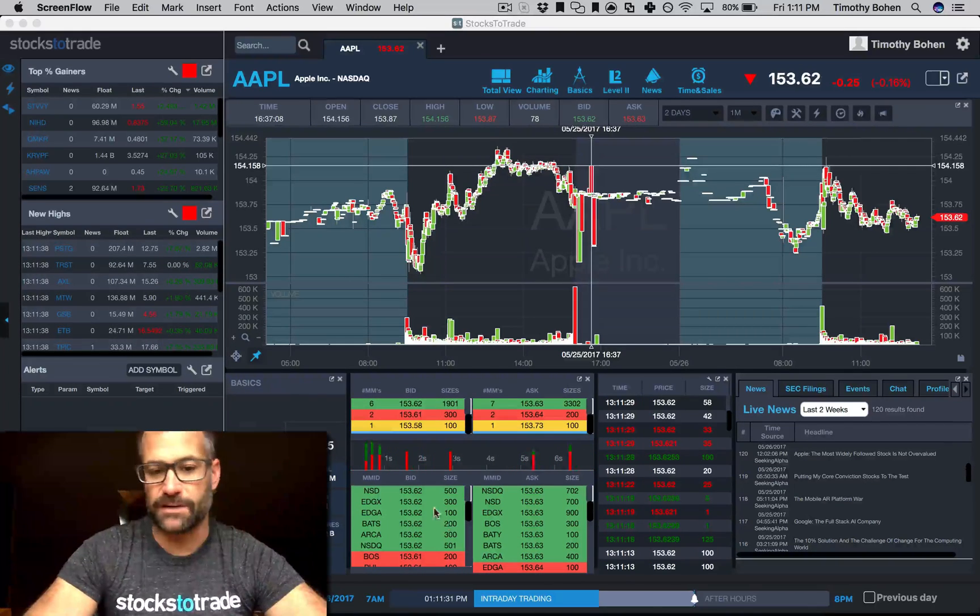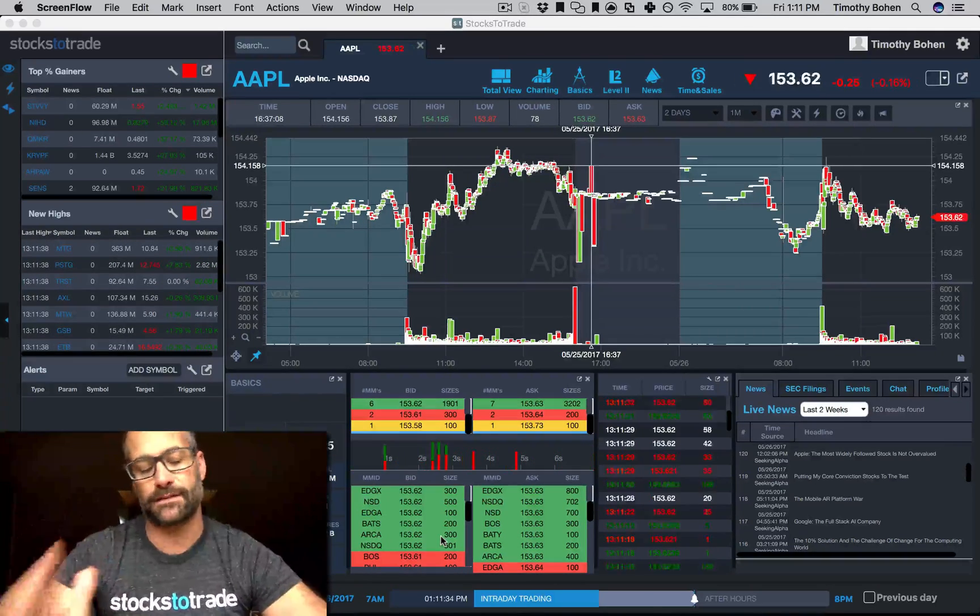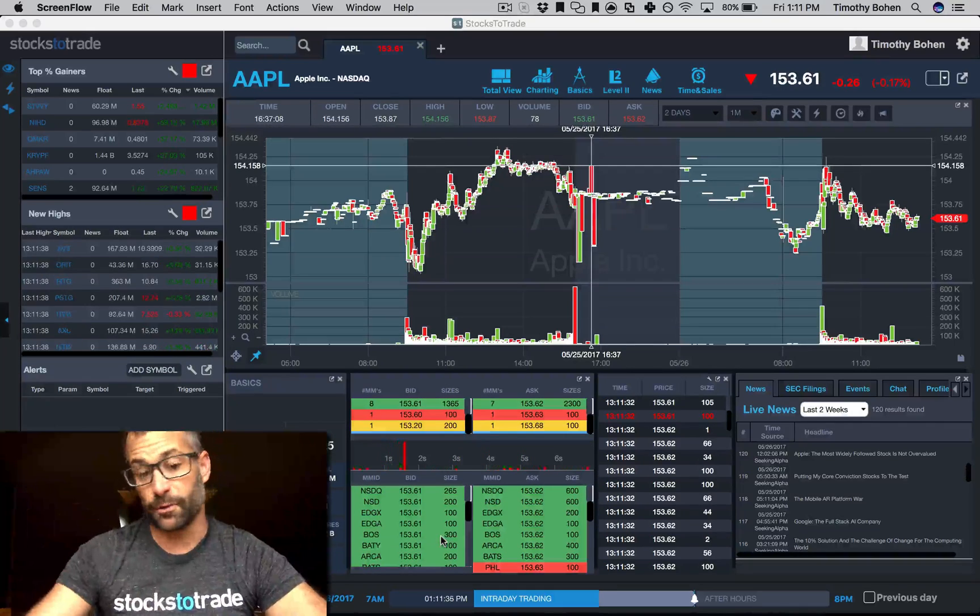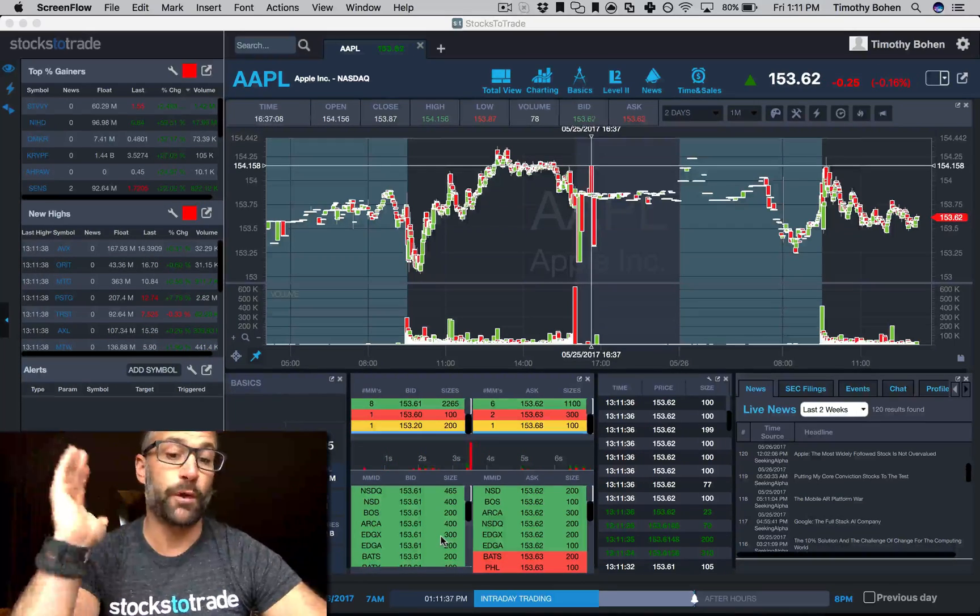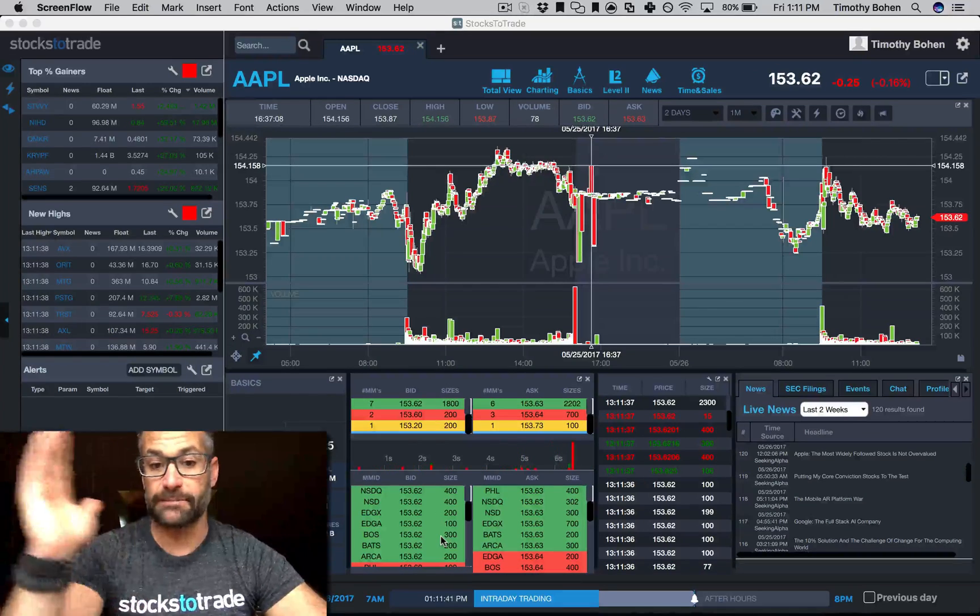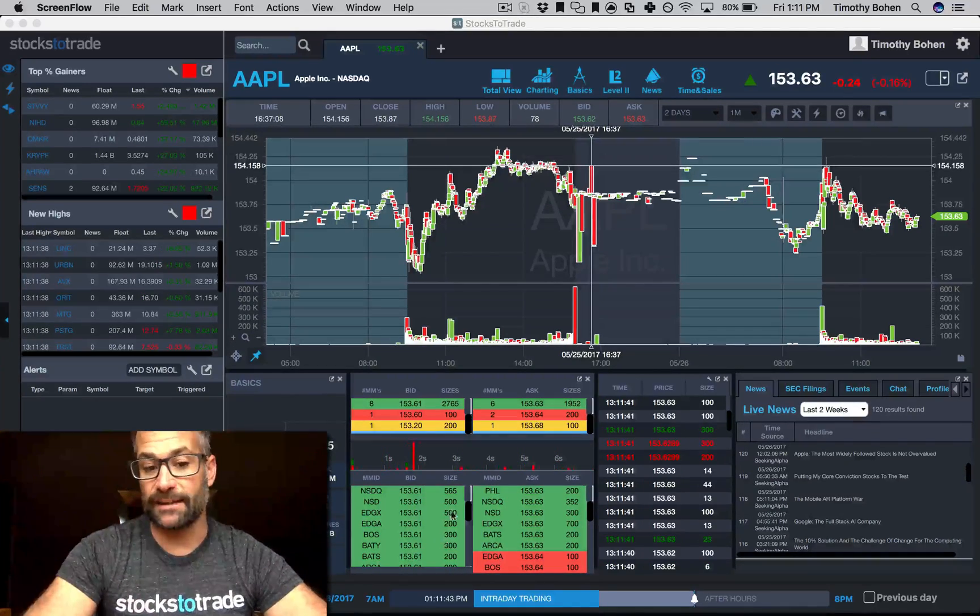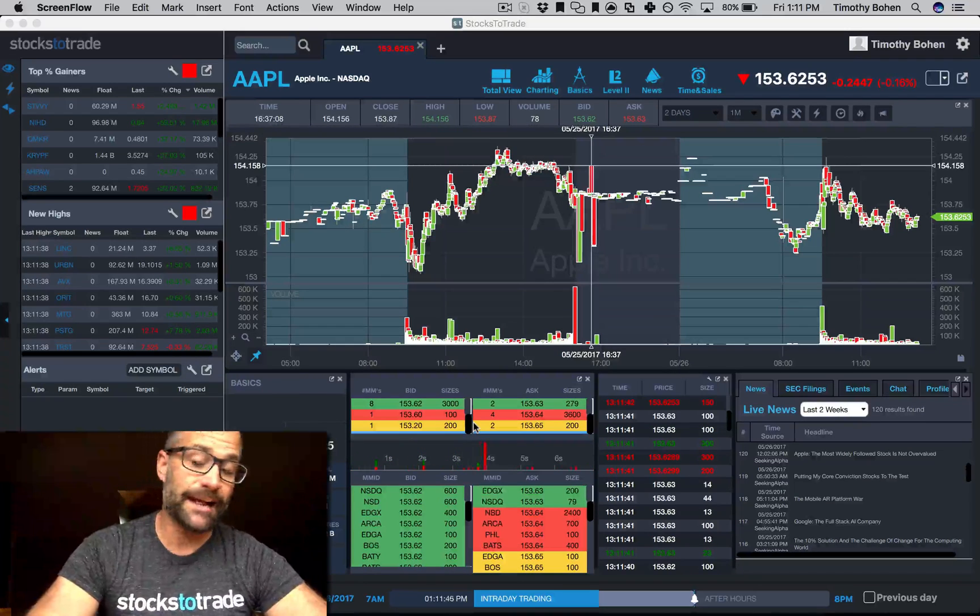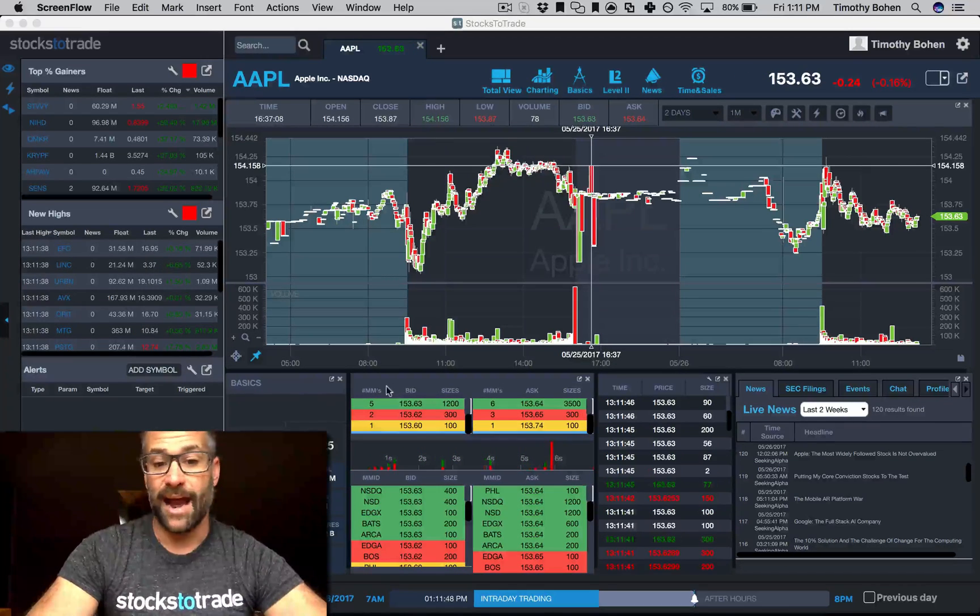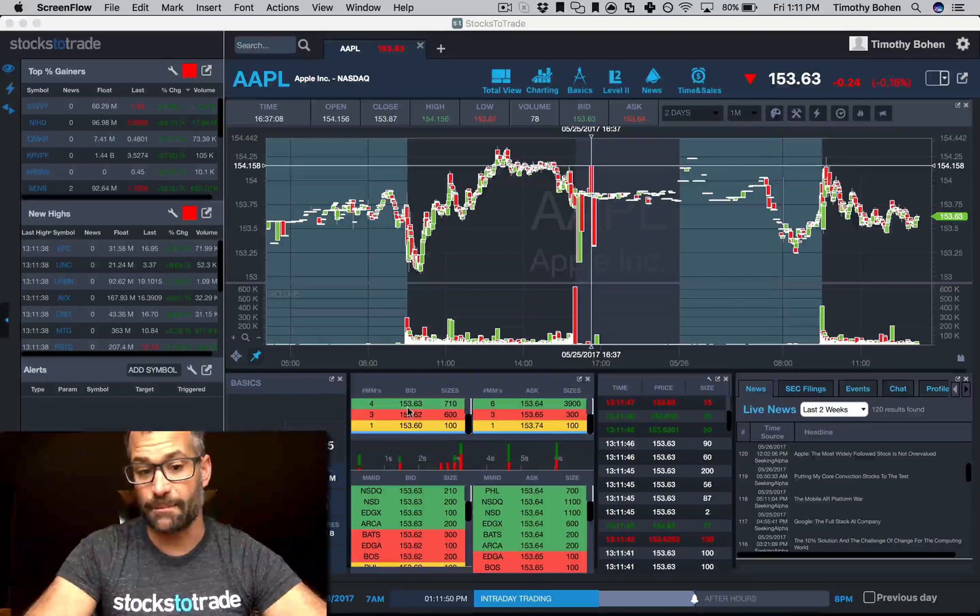If you do want to look, say with an OTC stock, and see which particular market maker is moving around on the bid or ask, that's fine, you can leave this on. For Nasdaq stocks and more liquid stocks, I just want to know the cumulative size on the bid and ask.